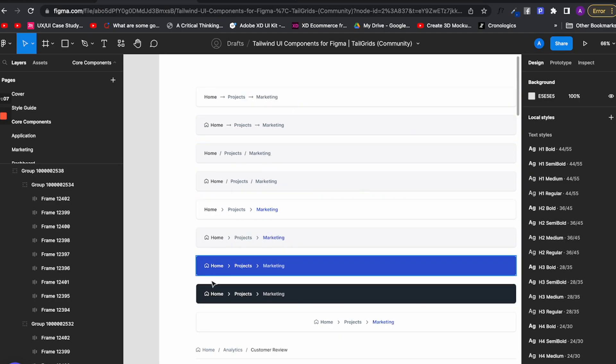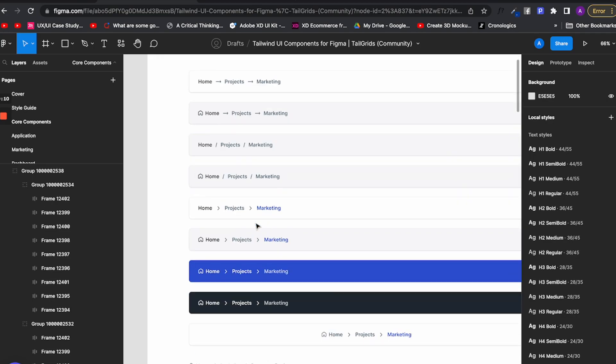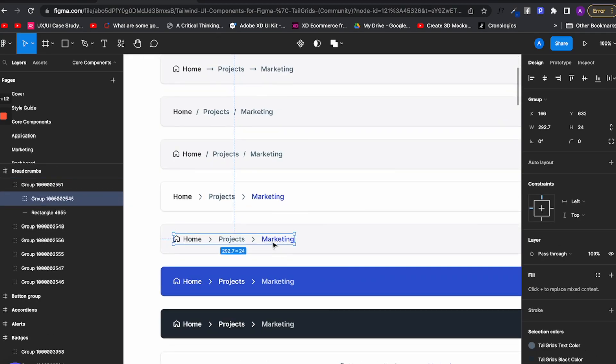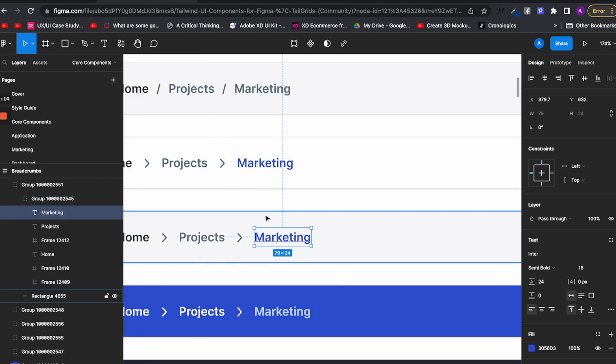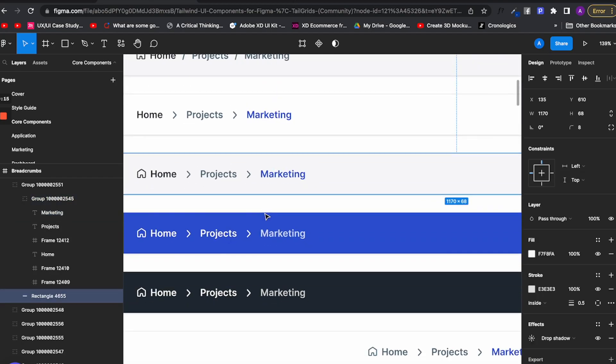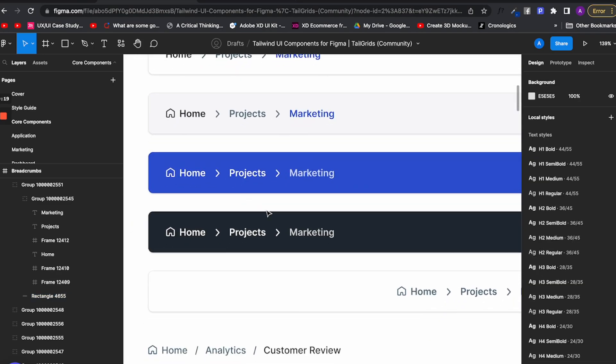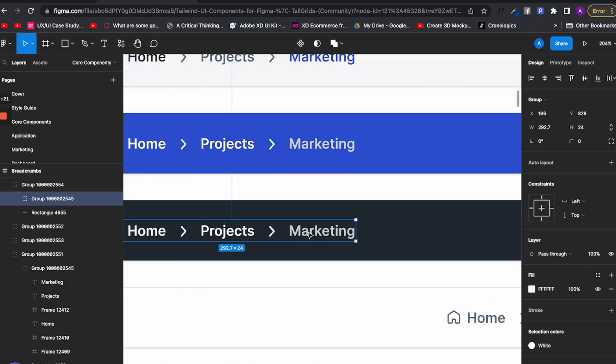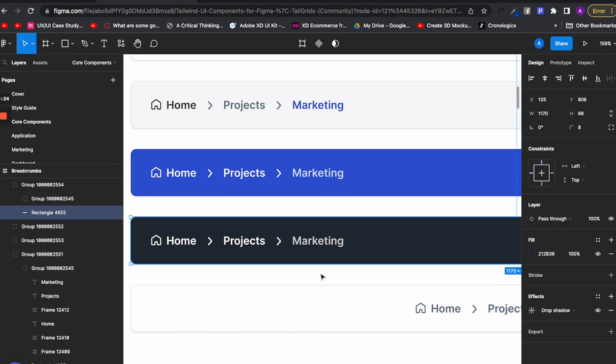We can see that when we are in the light background one, the design system changes the color of the text to show where the user is on a particular application. But when we are looking at the dark background, we don't see any text indication.